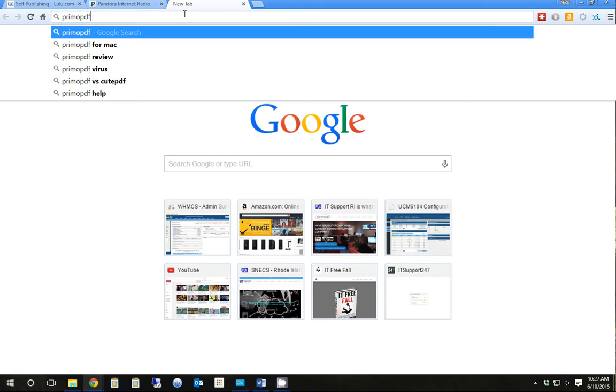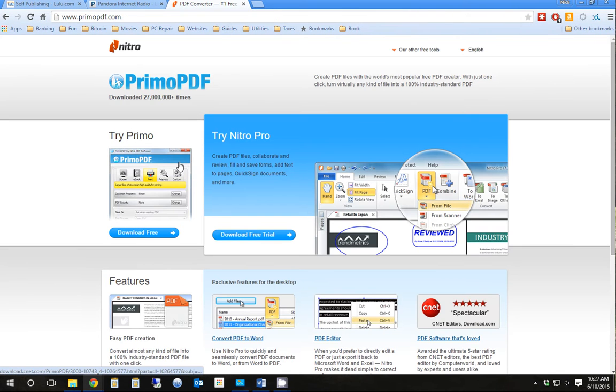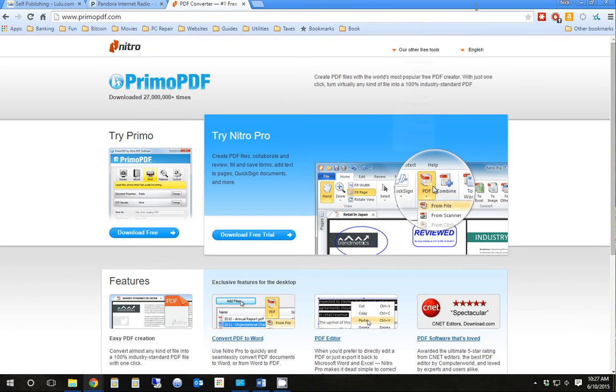So Primo PDF seems to get the fonts, the pictures, everything I want. Download this. Install it. It's free. It's bloatware-free. The free version is going to work great.